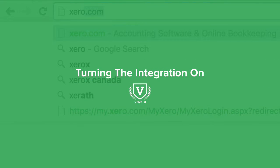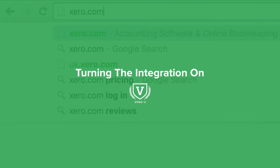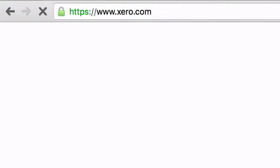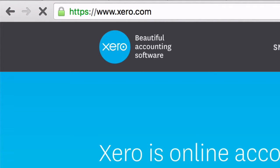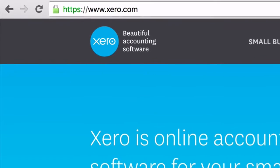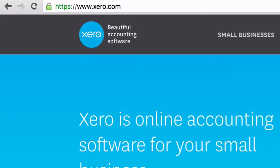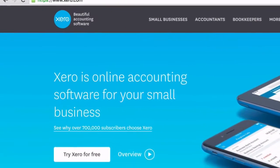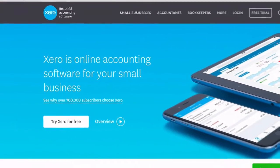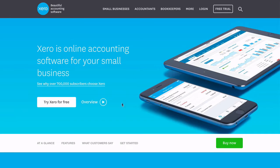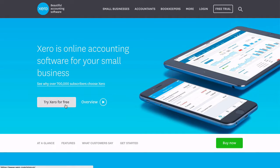First we'll start with turning the integration on. Before turning on the integration you'll want to sign up and set up an account in Xero. If you don't have an existing account you can visit their website and set up a free trial account using the try Xero for free button.